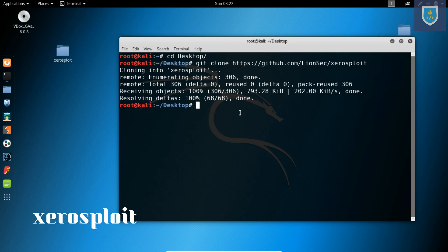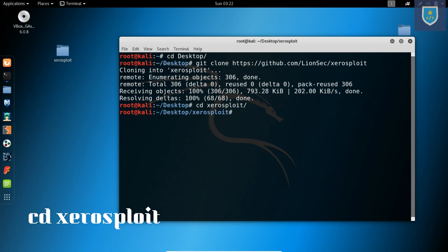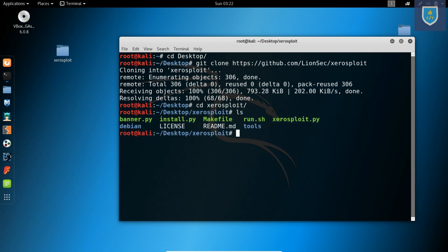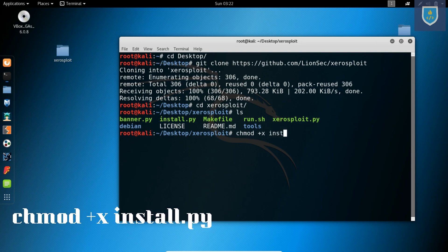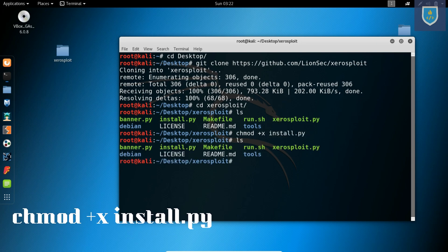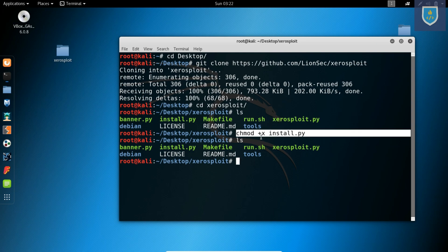Change directory to XeroSploit. Here our file already has execute permission. In case you don't have permissions, type command chmod +x install.py. You get execute permission.